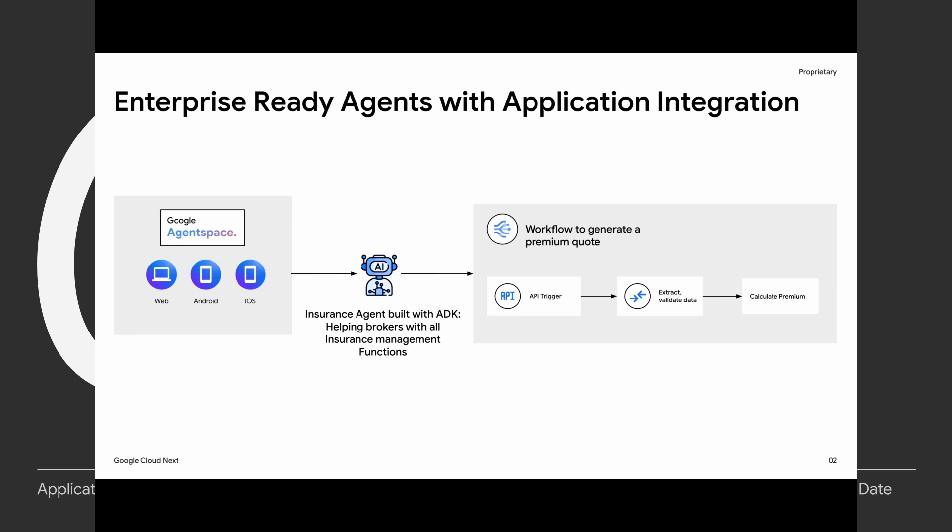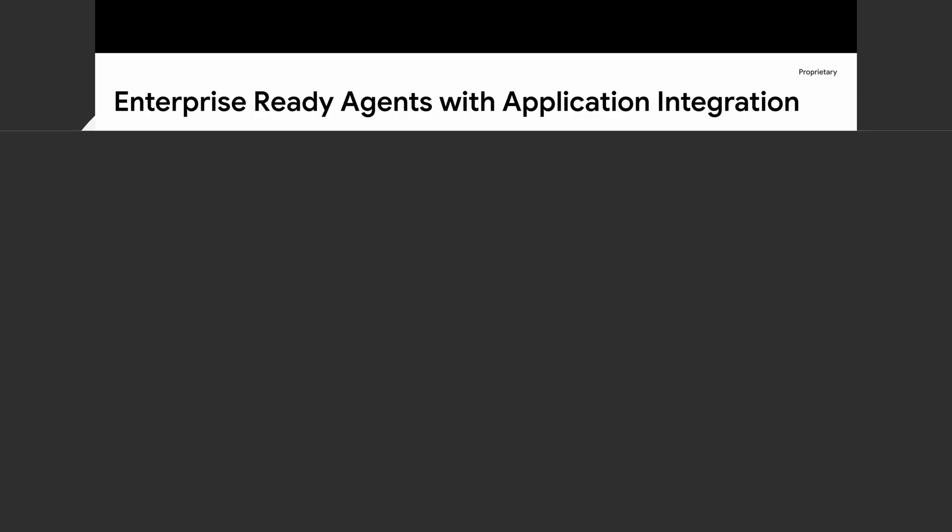So this workflow when used as a tool is going to expedite the development of agents that are built for all of these departments within the company. So let's see how we can do that.